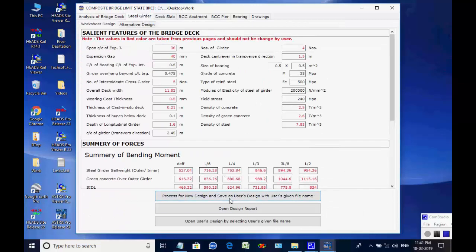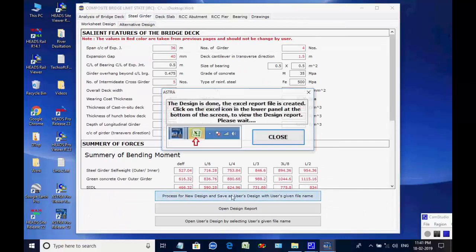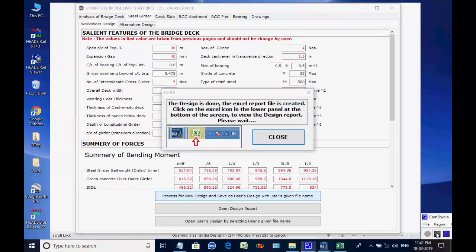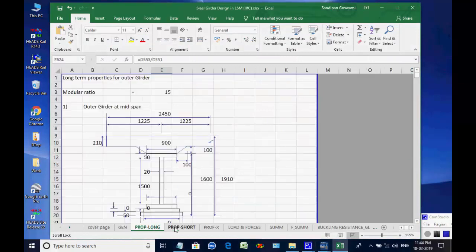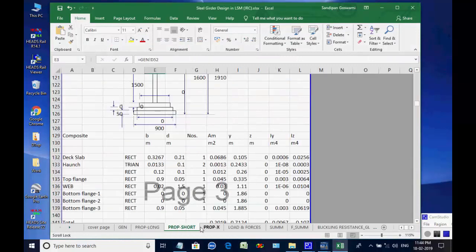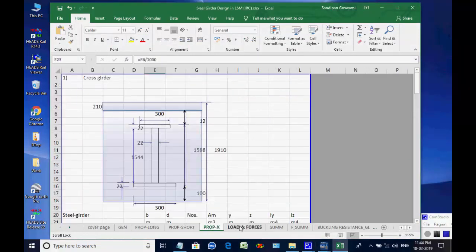Next, the page for steel girder is opened for the Excel worksheet design. As the worksheet opens, the various tabs at the bottom of the worksheet may be opened to check various steps of the design.